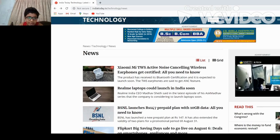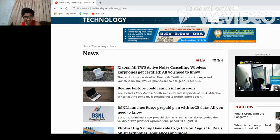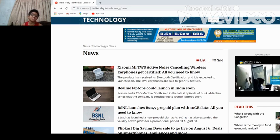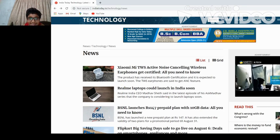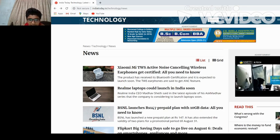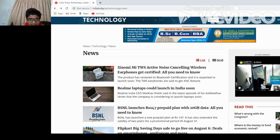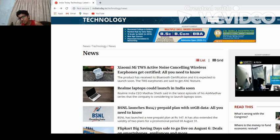First tech news is Xiaomi and Mi TVs Active Noise Cancellation wireless earphones get certified. Yes, Xiaomi is going to release Mi earphones with noise cancelling. The product has received its Bluetooth certification and is expected to launch soon. The TVS earphones are set to get ANC features.